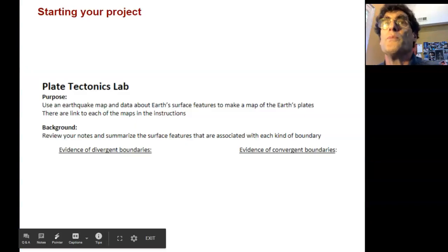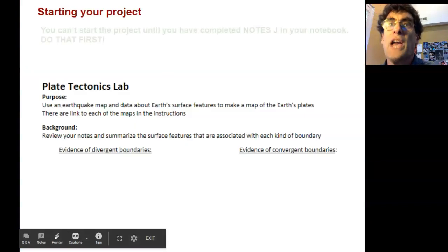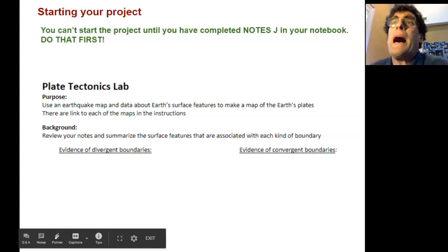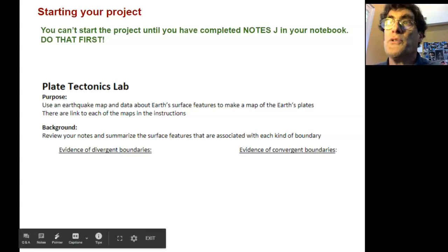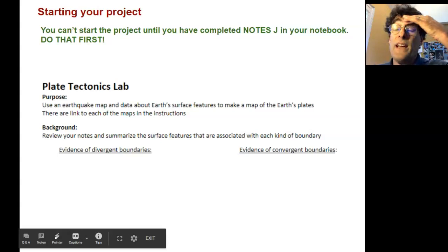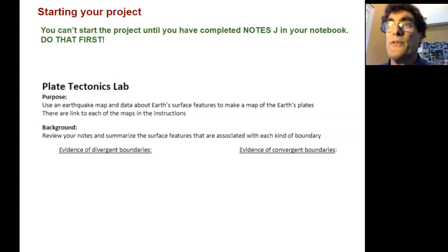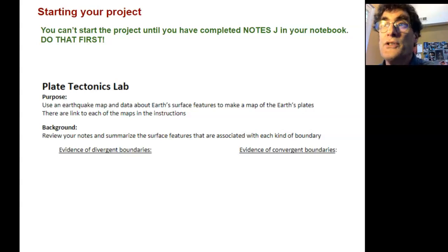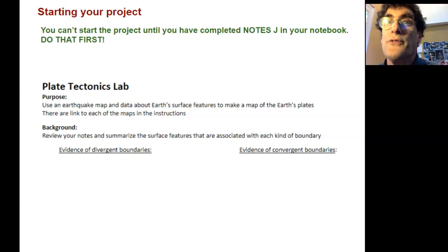To start the project you have to first do Notes J. You can't possibly do this project without doing Notes J. That was in the asynchronous material, so if you haven't done that you've got to do that first — there's a bunch of little videos you need to do. So do Notes J first.